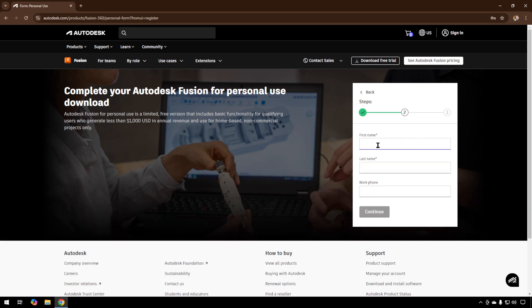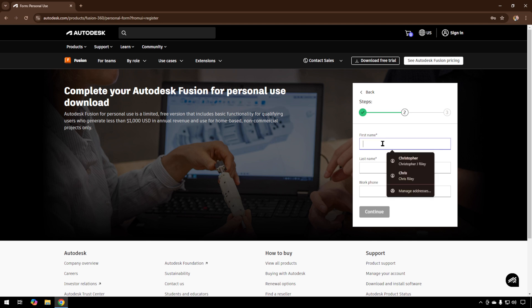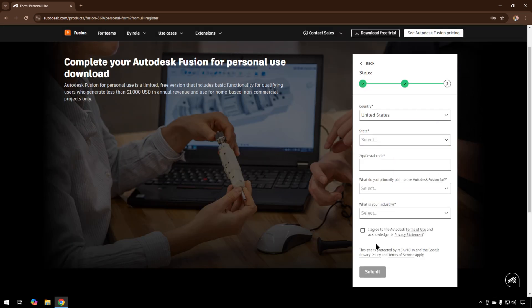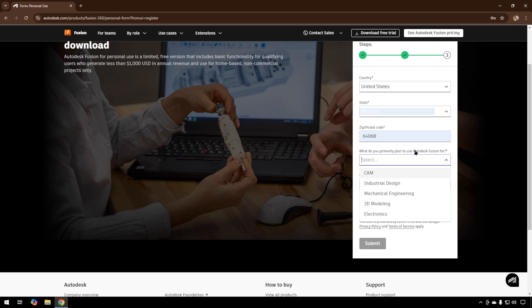Give it the same information we did before. You don't need to add a phone if you don't want to. Give it some location information, and they want a little information about how you use Fusion 360.